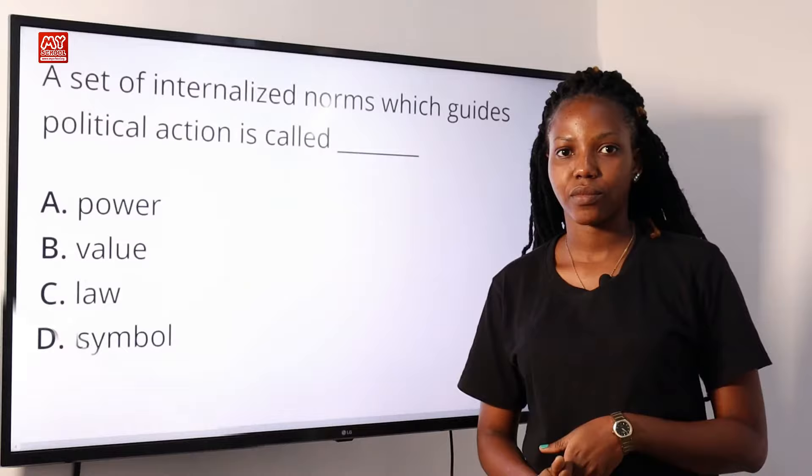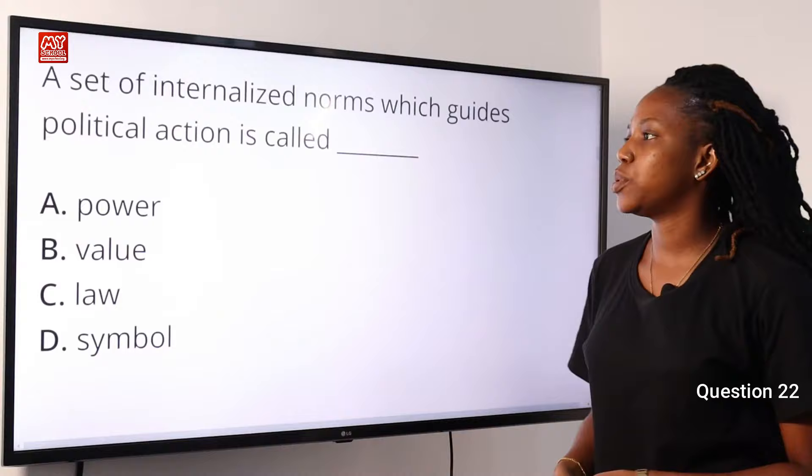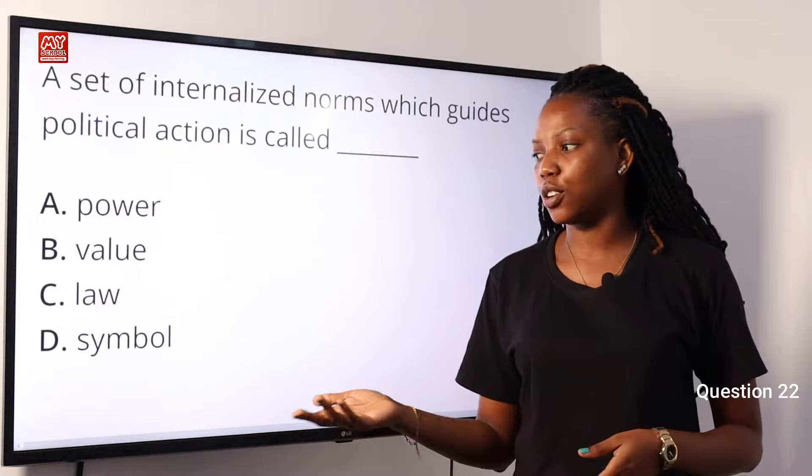Question 22. A set of internalized norms which guides political action is called dash. A, power. B, value. C, law. D, symbol.